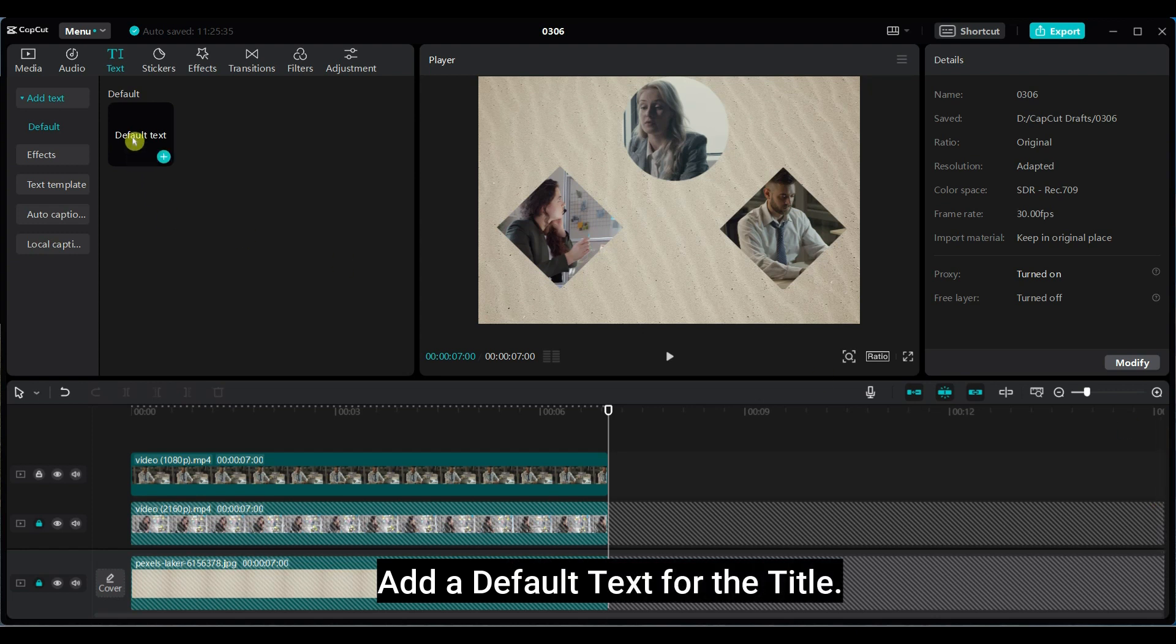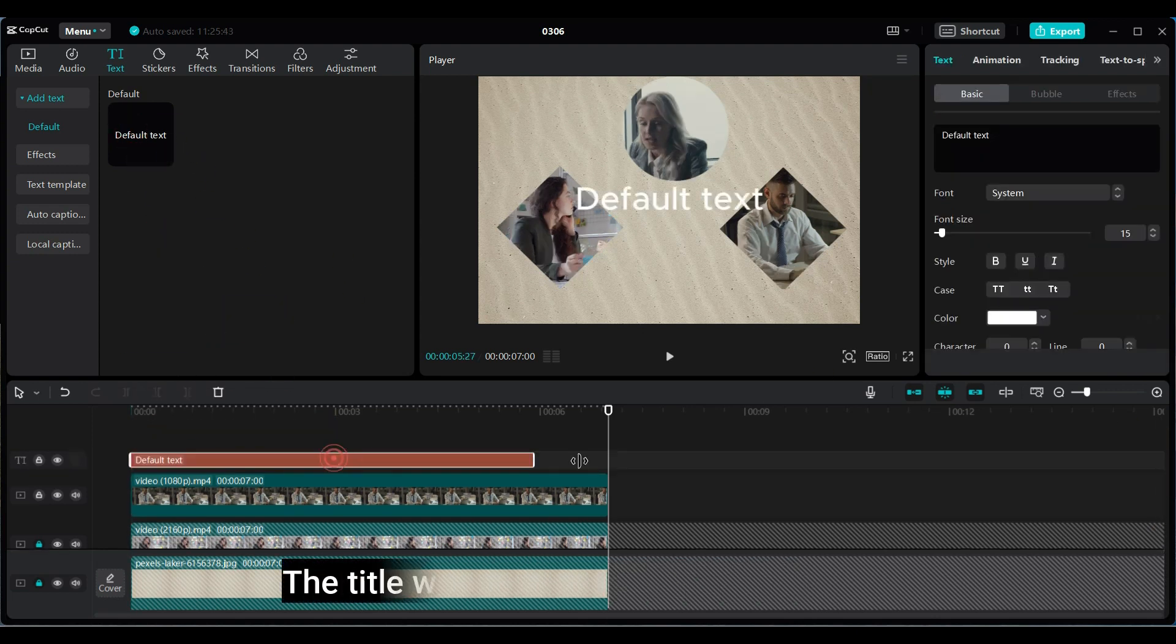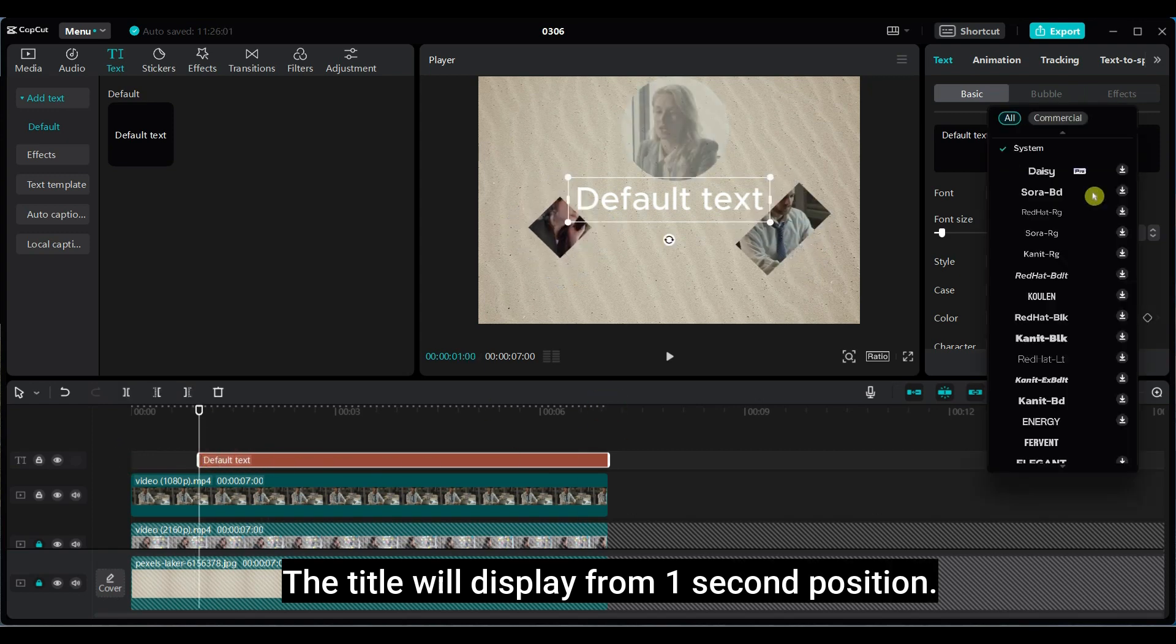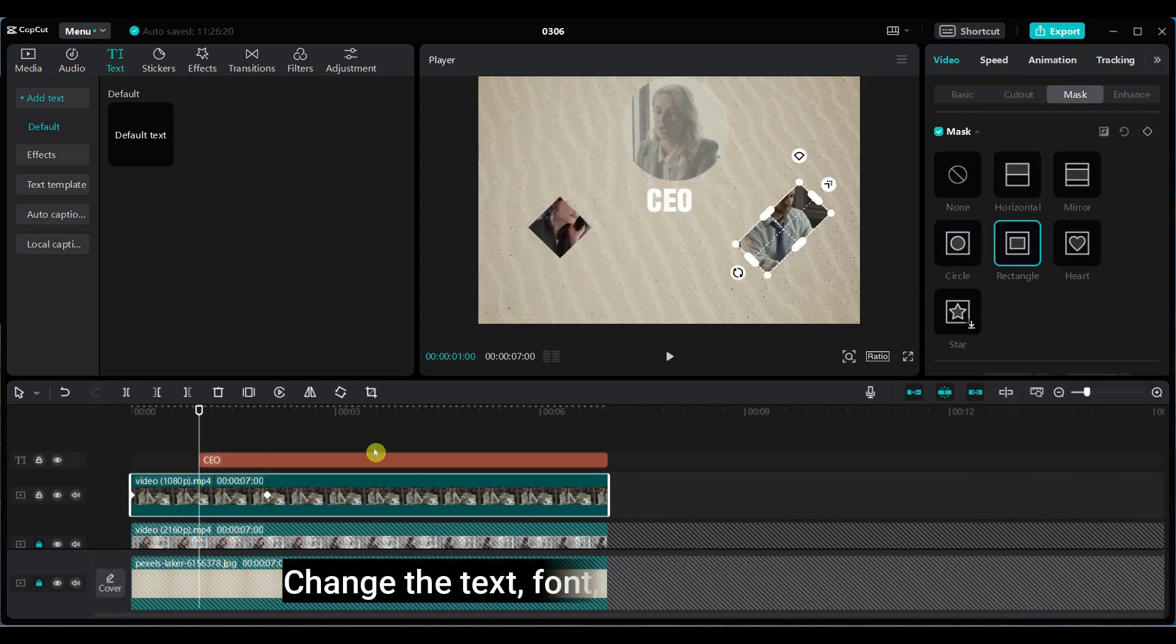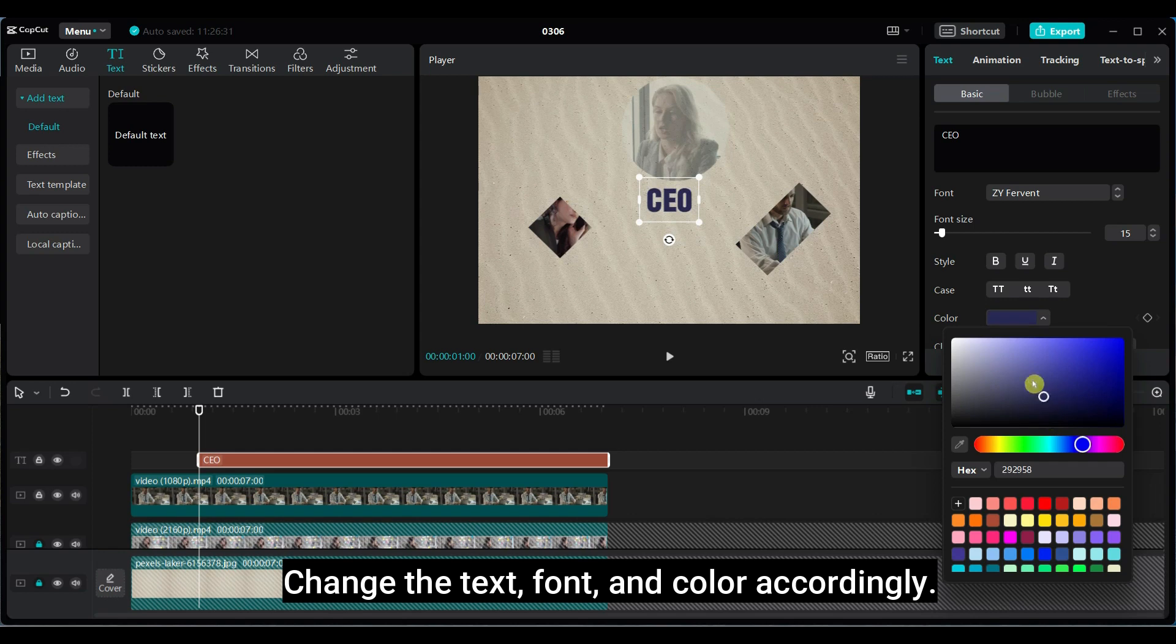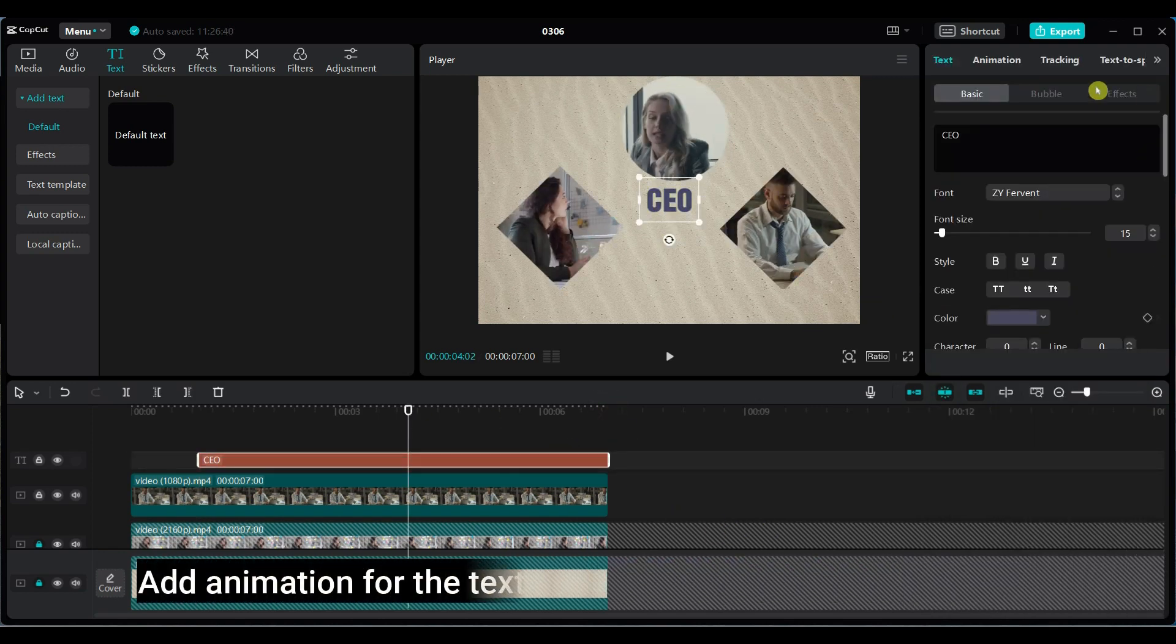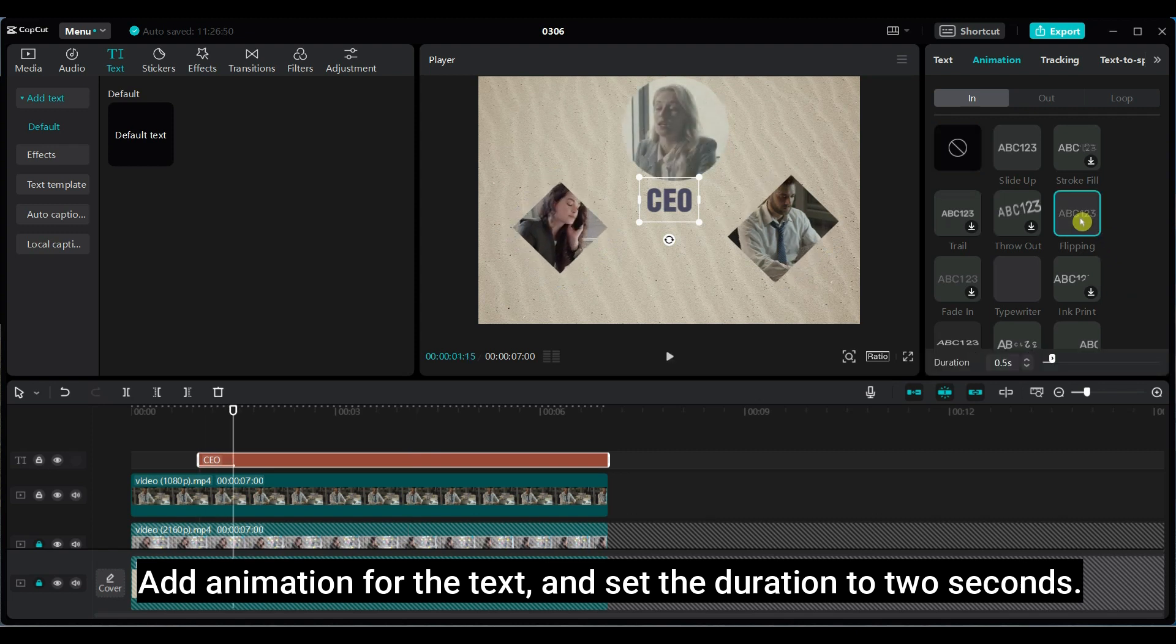Add a default text for the title. The title will display from 1 second position. Change the text, font, and color accordingly. Add animation for the text and set the duration to 2 seconds.